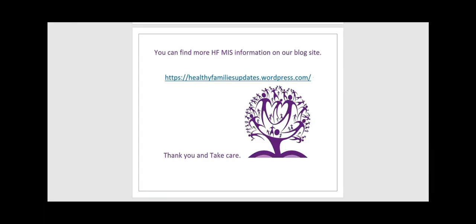So that ends our video on the referral form. We hope it was helpful. We appreciate your taking time to view this video. It will be posted on our blog along with other training videos and training documents. Take care and we'll see you next time. Bye!